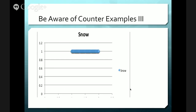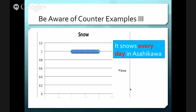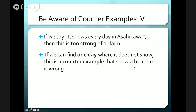Let's talk about Asahikawa — it's getting colder here, maybe it will snow today. If I say it snows every day in Asahikawa, this is a generalization and I'm saying 'every day.' So if we can find a single day it isn't snowing, this is a problem. Saying it snows every day in Asahikawa is too strong a claim. If we can find one day where it does not snow, that is a counter-example that shows this claim is wrong.